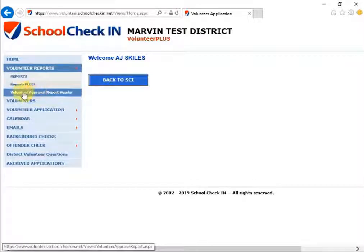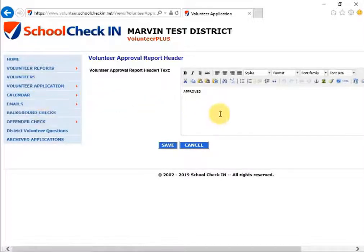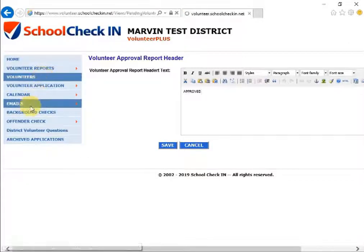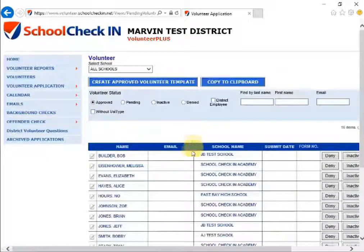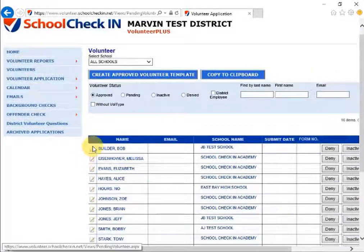Back under the Volunteers Plus tab, you can also choose to edit the volunteer approval report header. Just click on that, type in whatever you want, and click Save. If you want to see the list of volunteers, click on Volunteers on the left-hand side. This will show you the volunteers you currently have at the school. To edit any of these, click the pencil and paper icon next to each name.